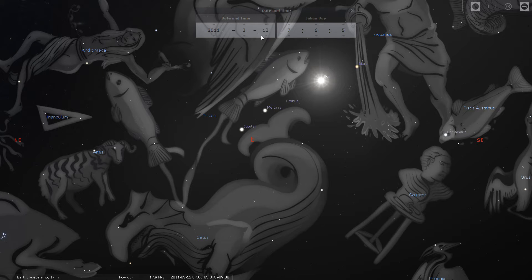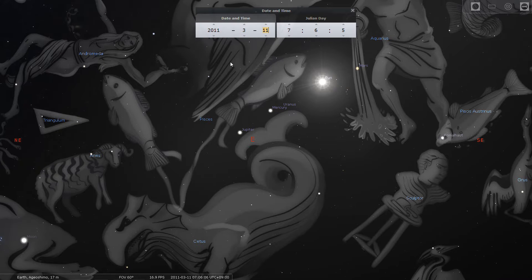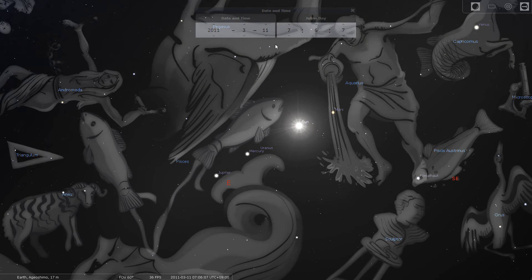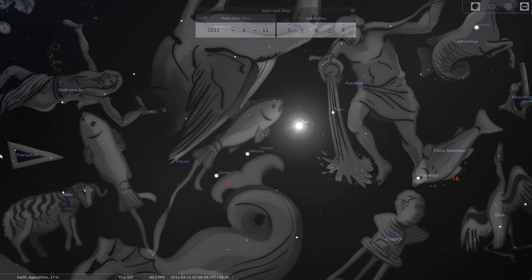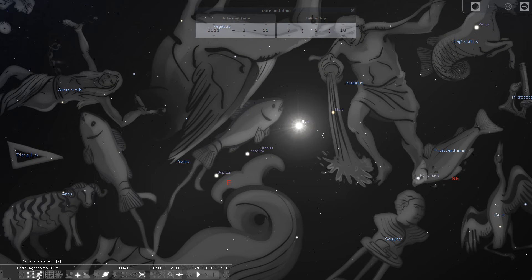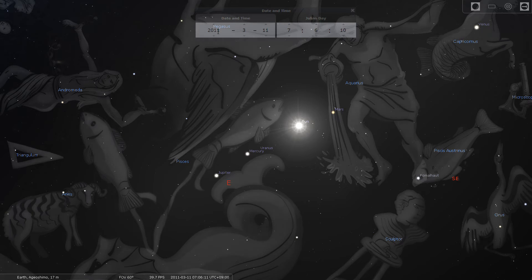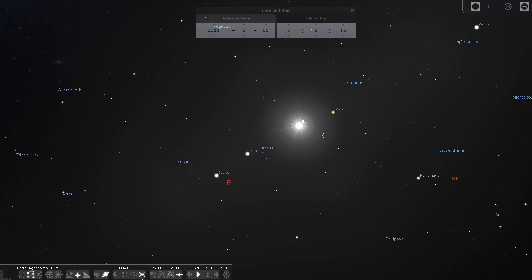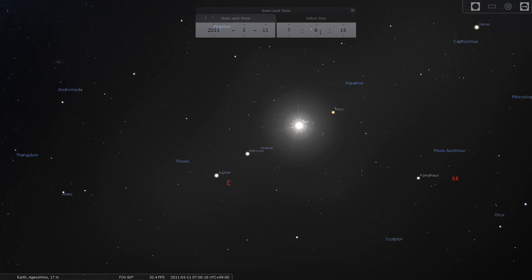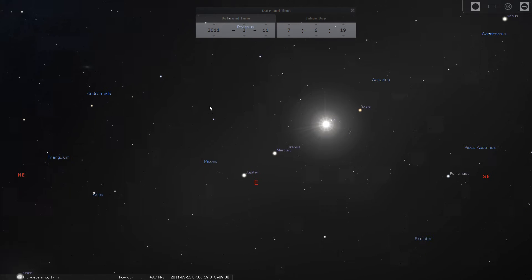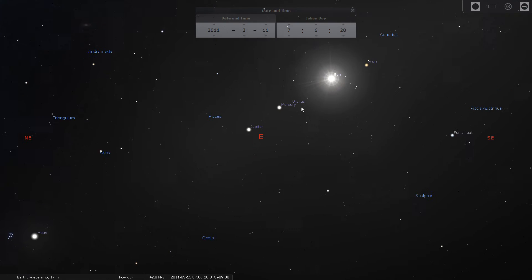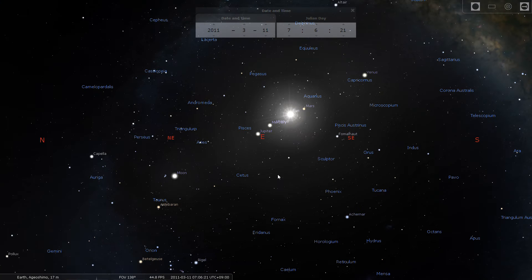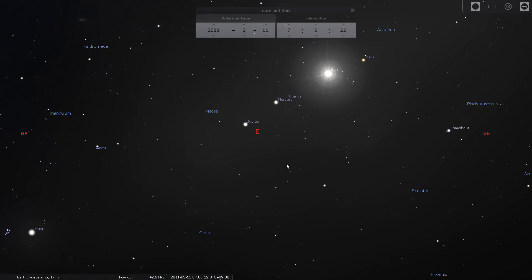Okay, so here we are. This is March 11th, 2011 and our location is in Japan. I've done those settings over here. So this is what is going on in the sky on that day.